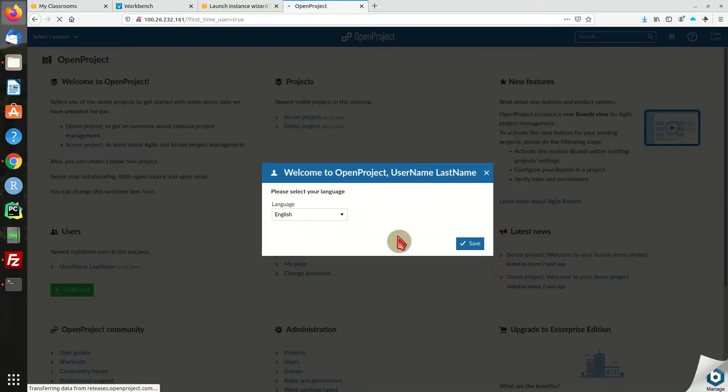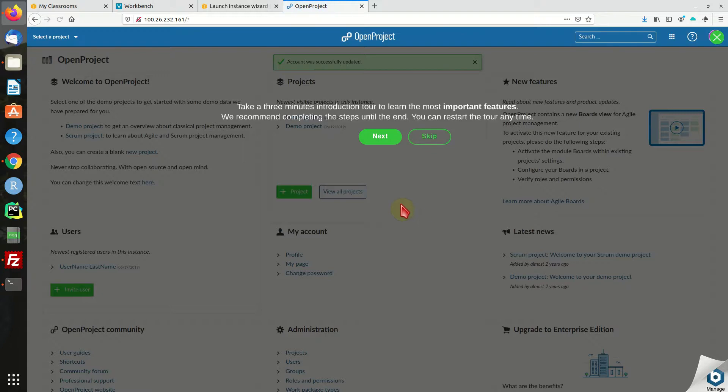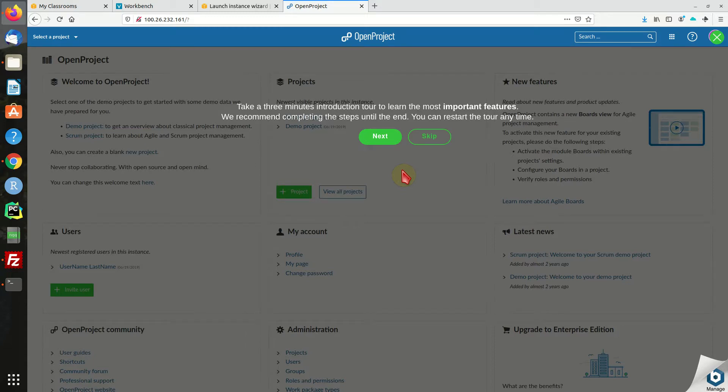Voila, there we go! So that's it, your OpenProject up and running on Amazon Elastic Cloud in less than five to ten minutes.